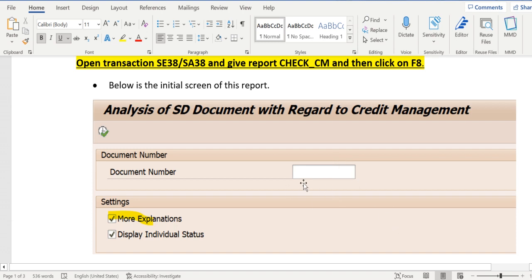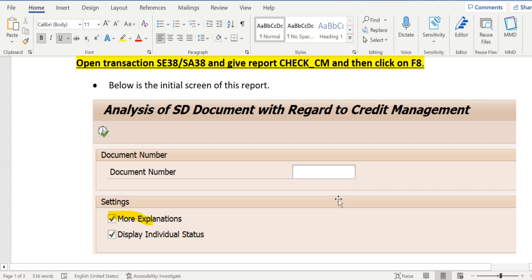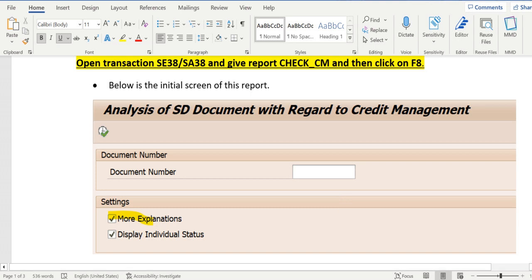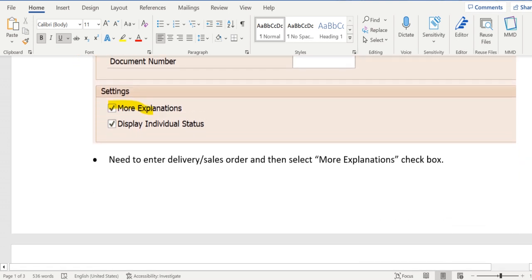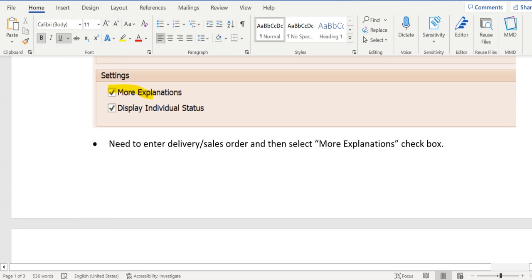So there is an input field document number and we have two checkboxes: more explanations and display individual status. In document number either we need to give order number or delivery number where we see something wrong with the credit management determination. So we need to enable this more explanations checkbox therefore we can get more detailed information about the credit related issues.